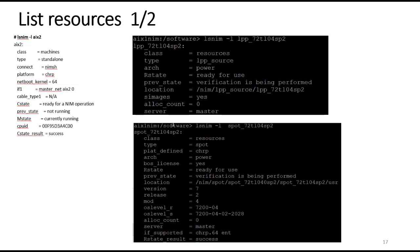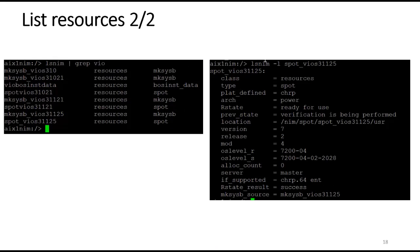One of the more valuable commands with NIM for figuring out what's going on is the LSNIM command. If I run LSNIM against an LPP, it will tell me the state of that LPP. If I run it against the spot, it will tell me the actual operating system level of that spot — here you can see it's at 7200 TL4 SP2 with the suffix 2028. I can also run LSNIM against a machine — in this case AIX2 — and it gives me the status including telling me it's ready for a NIM operation. Note there is no LPP for VIO servers; we use makesysb images or a spot built from the default makesysb image.